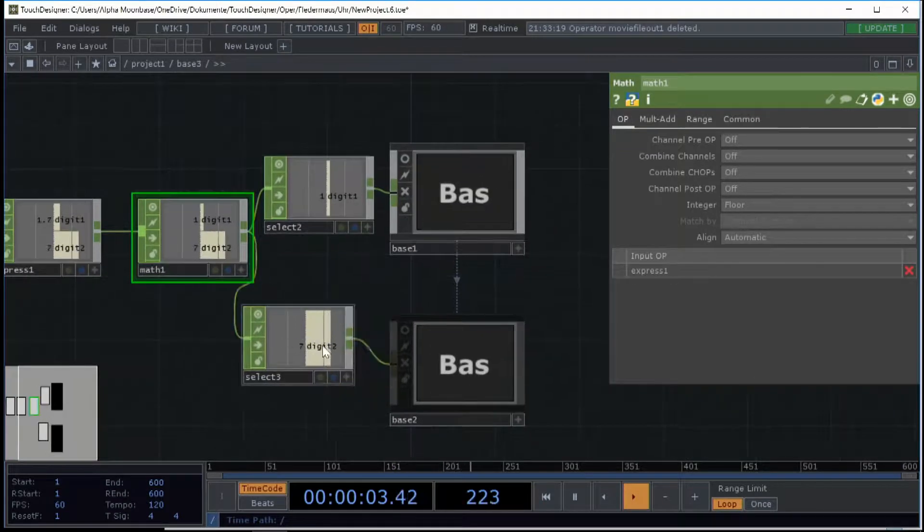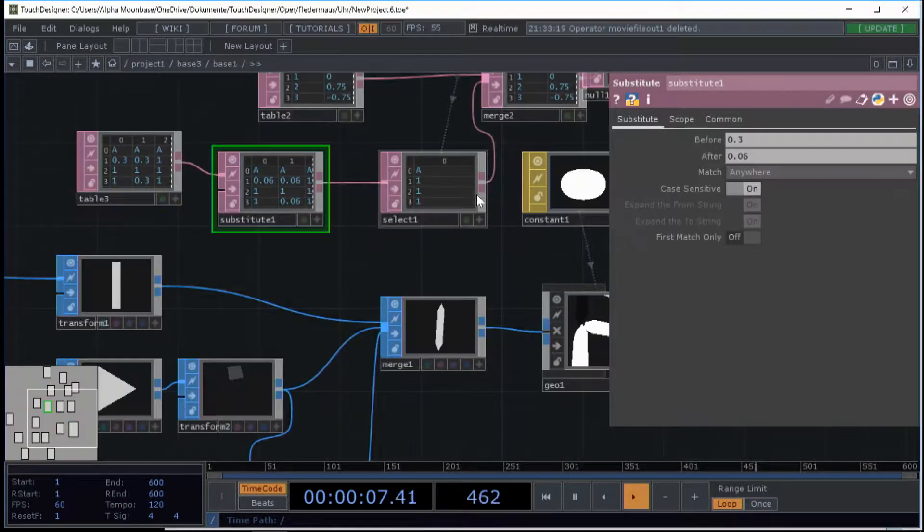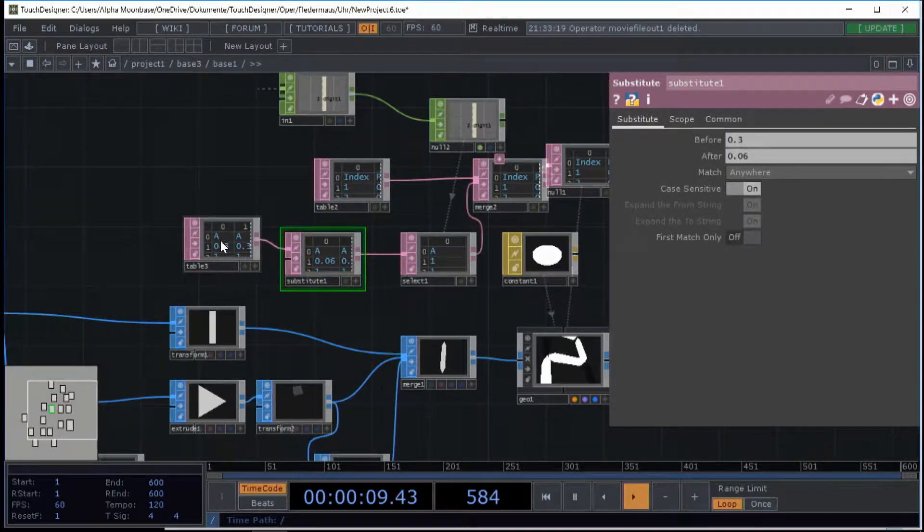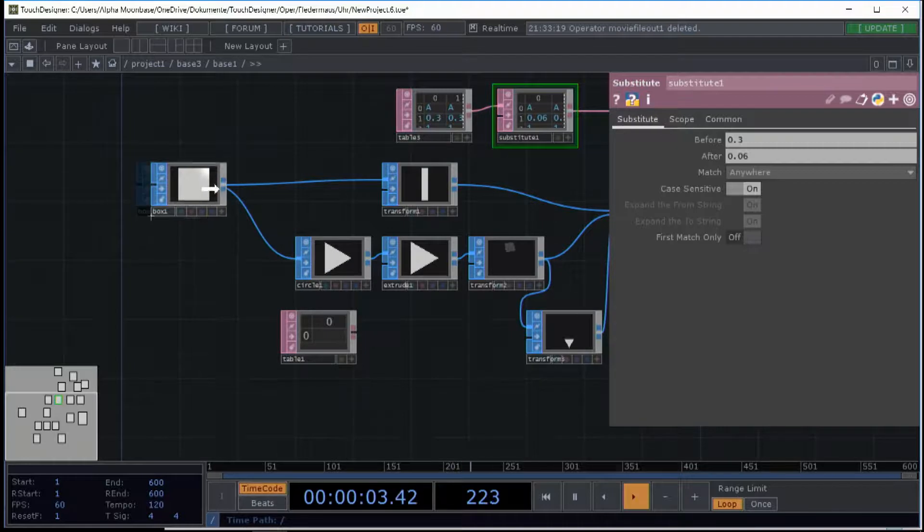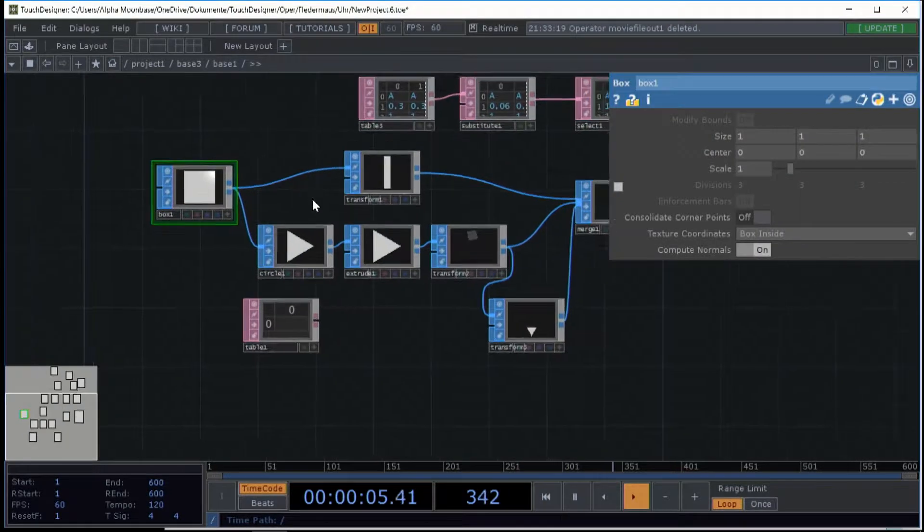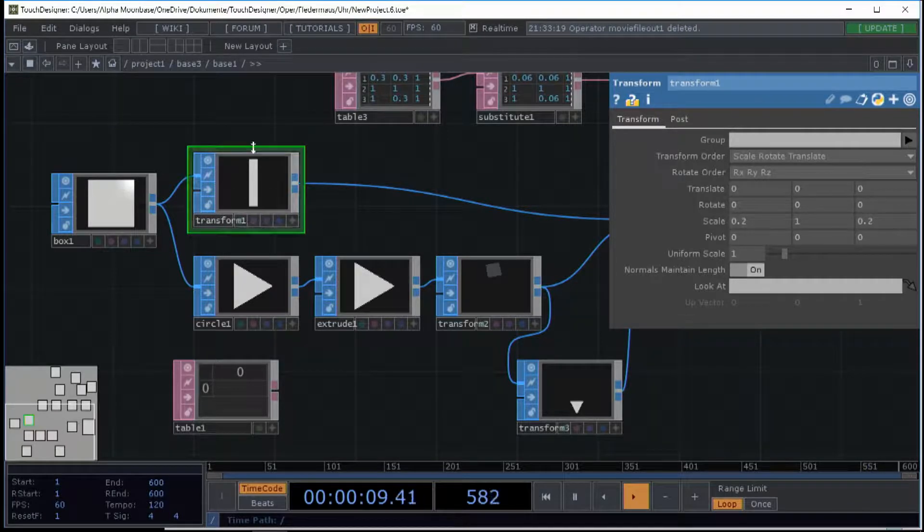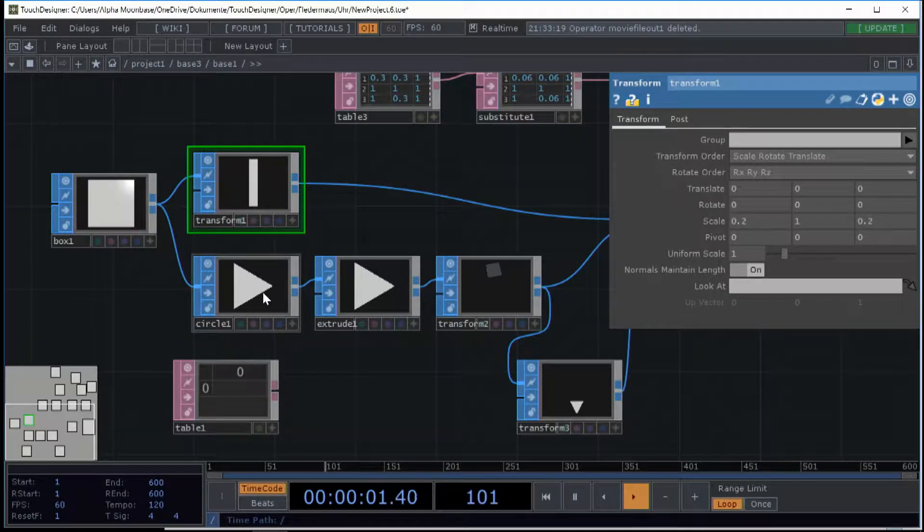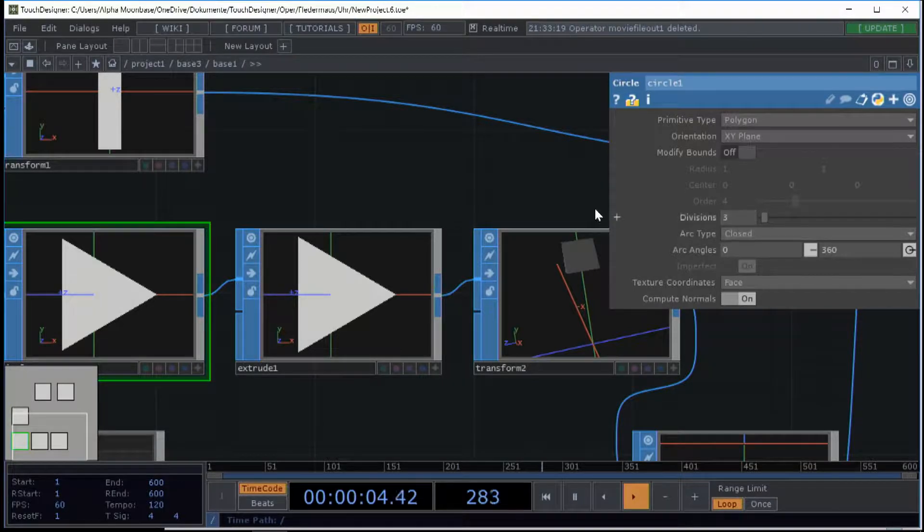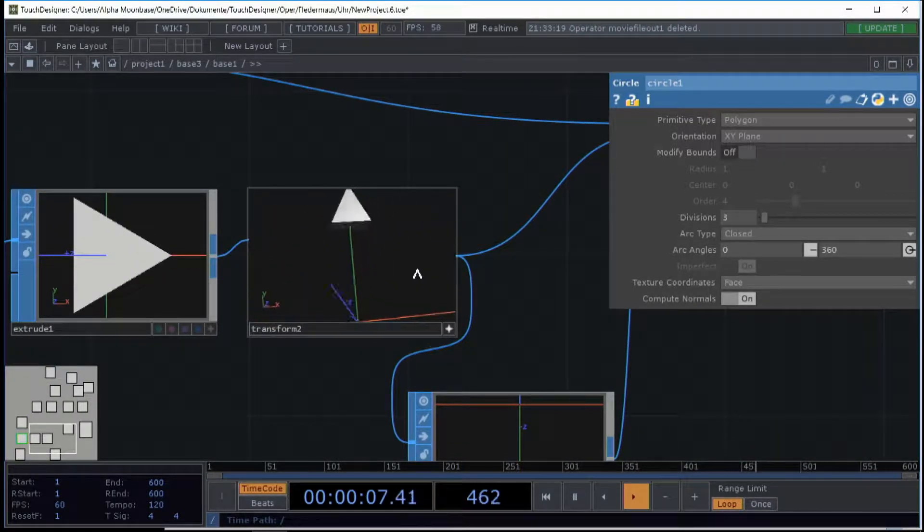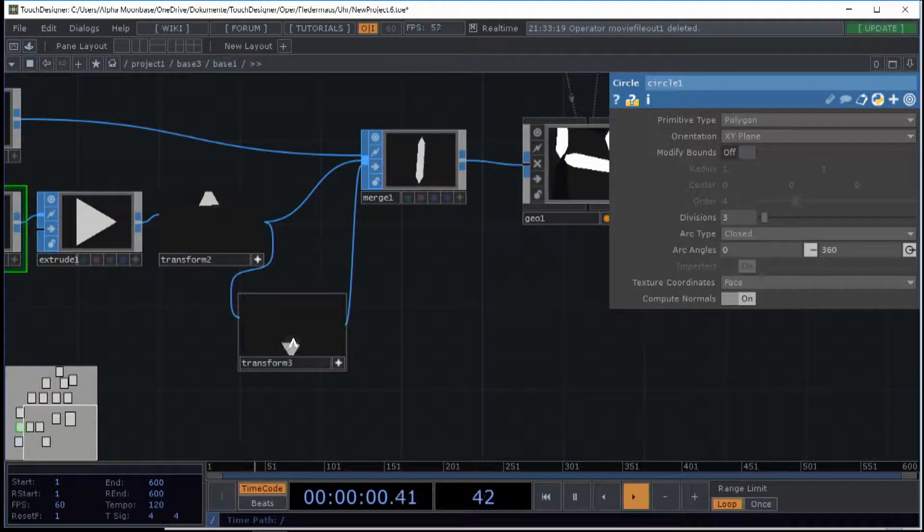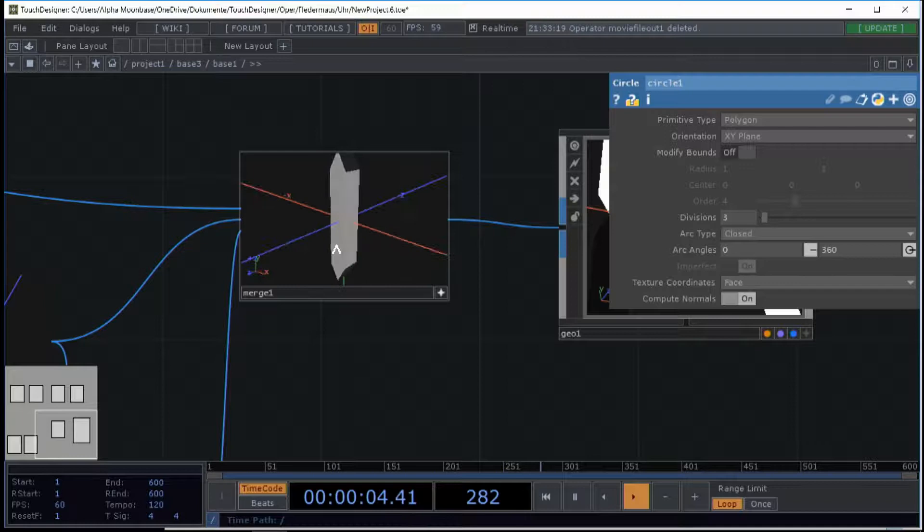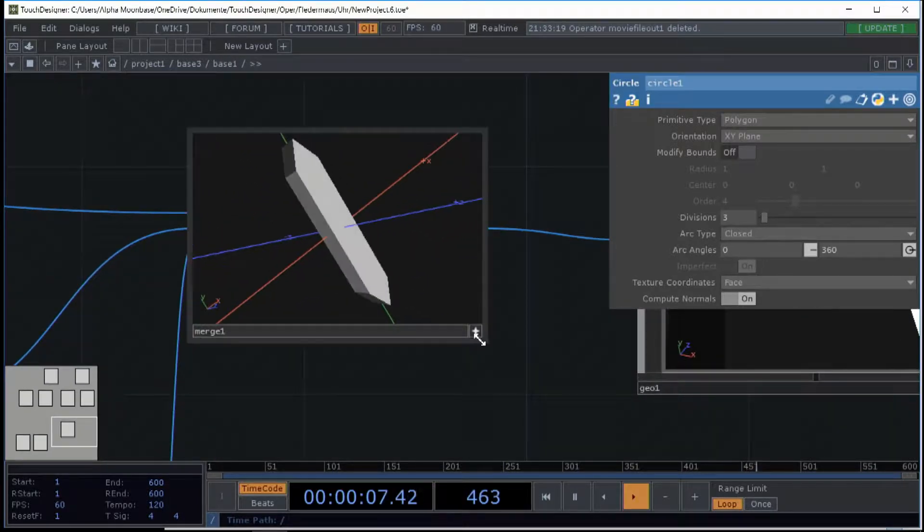Then I feed these two values into another base, which is then used. So I use a box and I transform this box into a long rectangular, and I use a circle with three divisions to create my tips, and I use a transform to move it up and down and merge it into one.